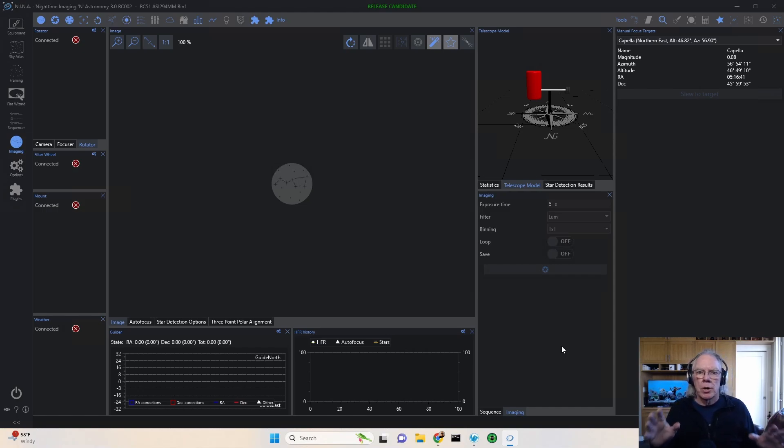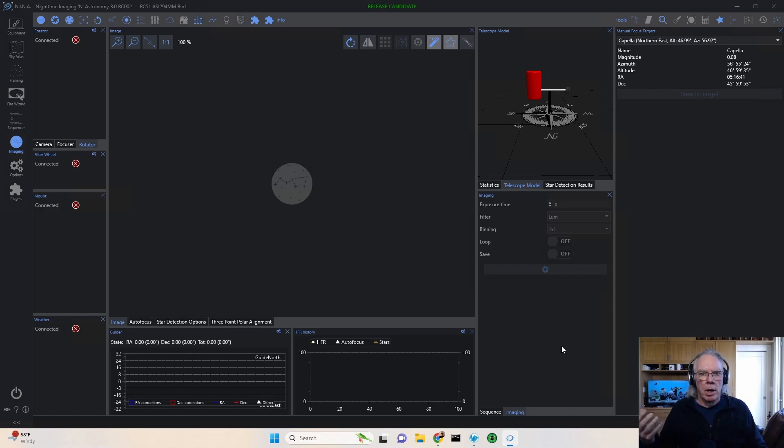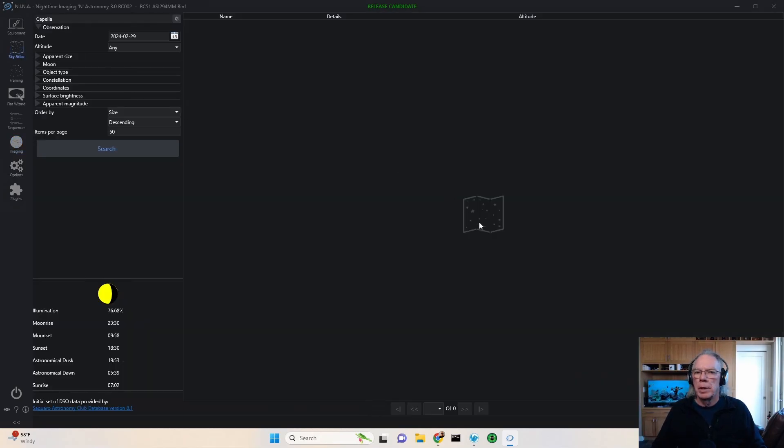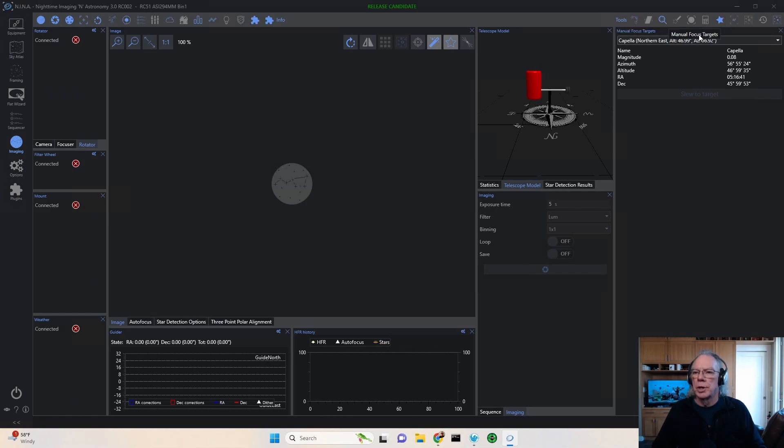So again, there are stars available within Nina that you can use to slew to and focus on, but you're not going to find them in the sky atlas. You'll find them in the imaging section underneath the tools section where it says manual focus target.